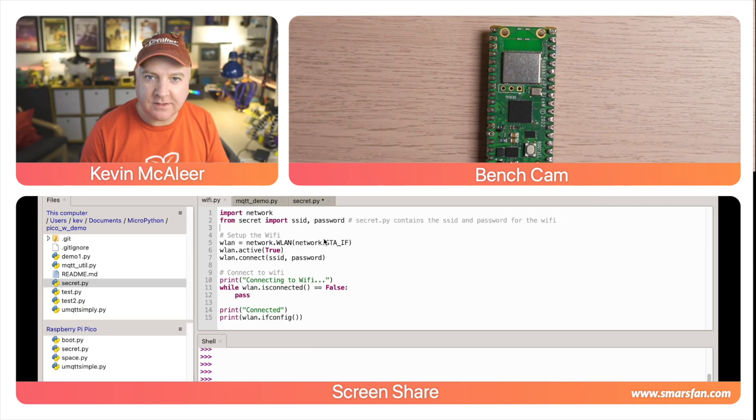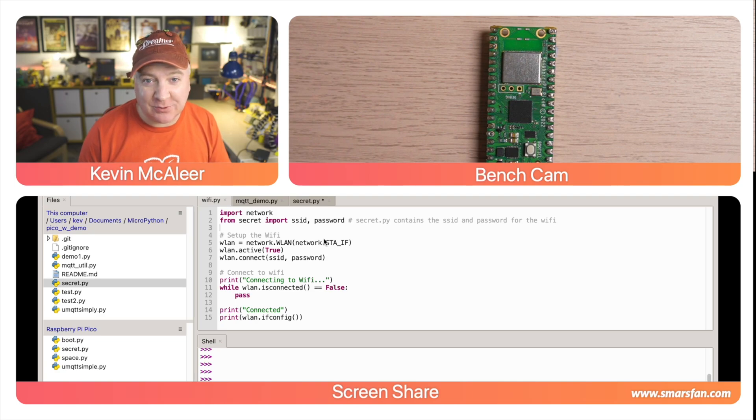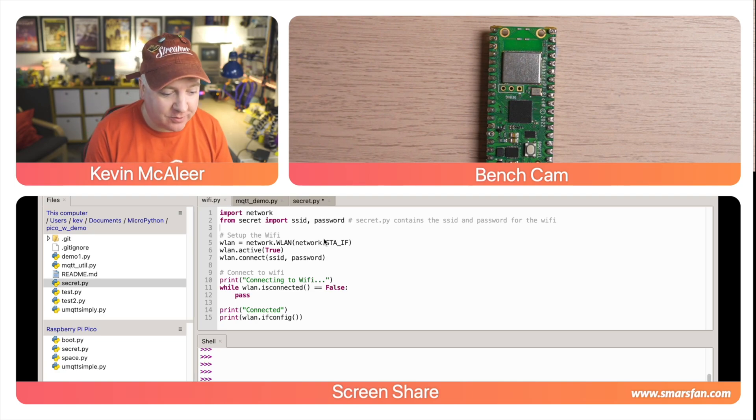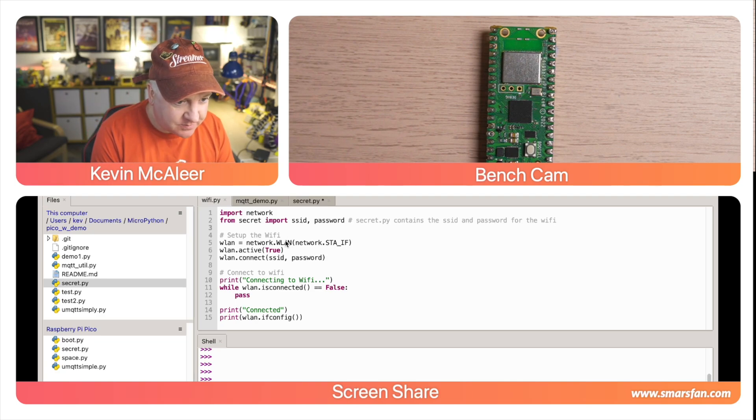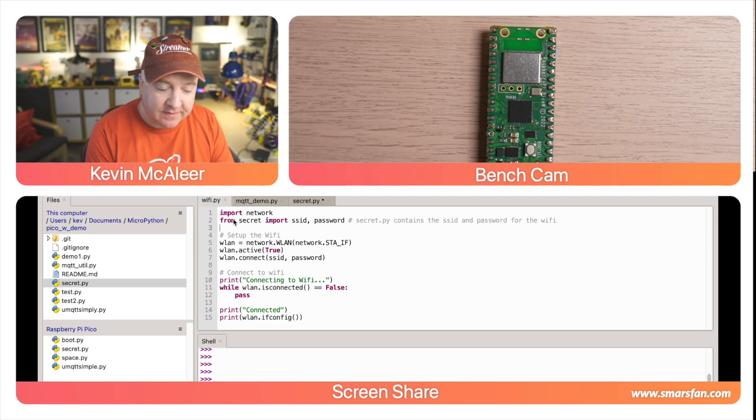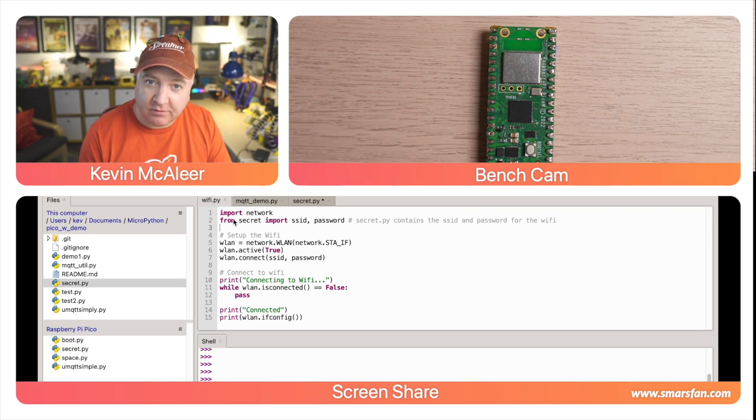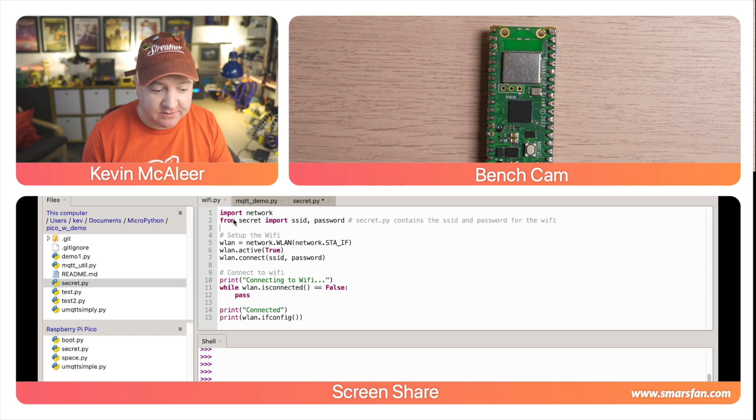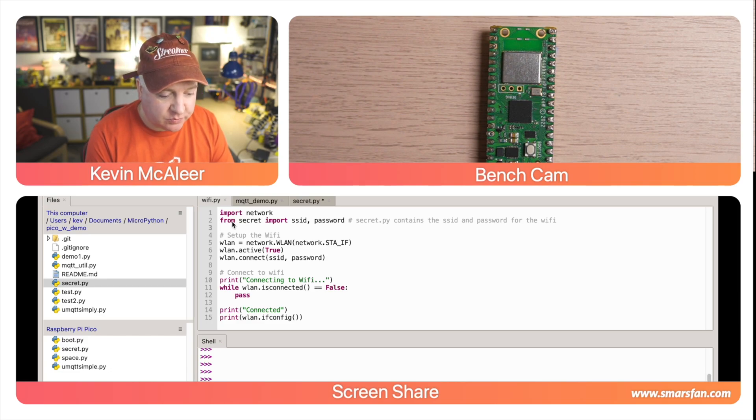I want to show you just how easy it is to connect to Wi-Fi using the new Pico W. I've got some code here in Thonny. The first thing we need to do is import network - that brings in all the network functionality, the Wi-Fi connectivity and so on.